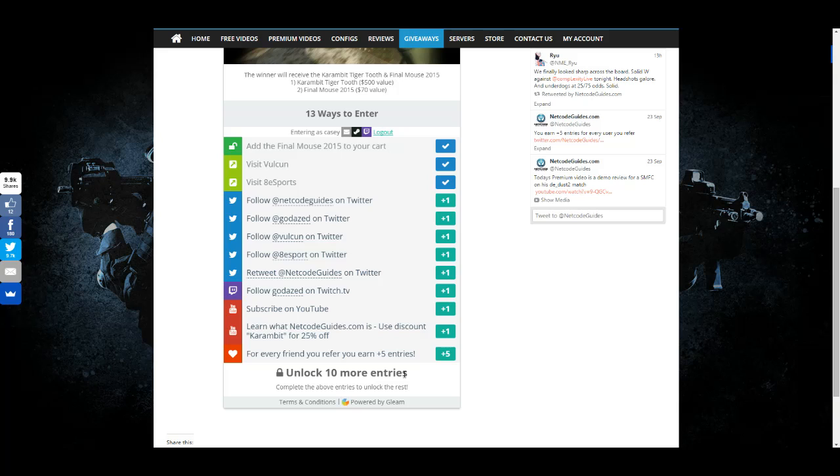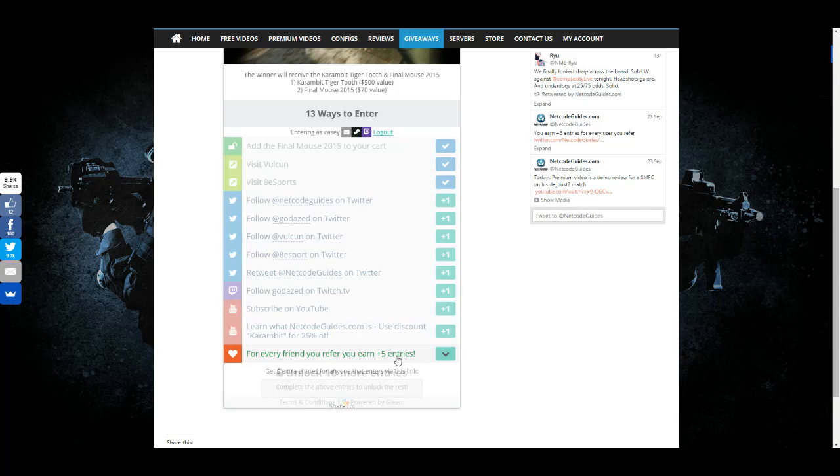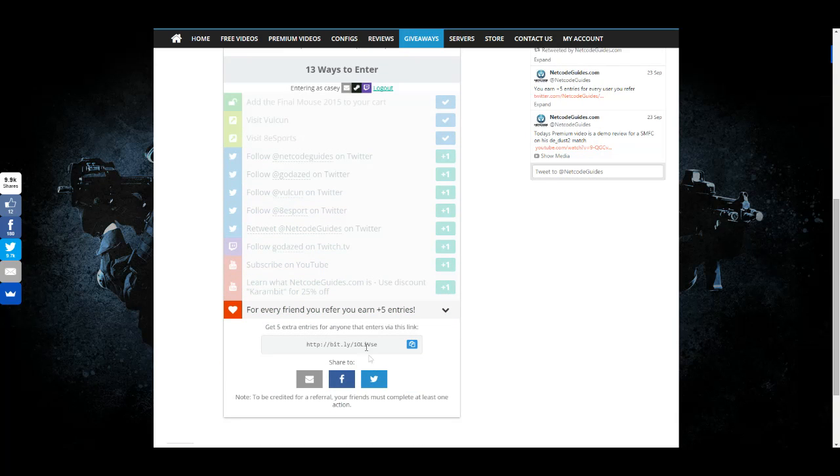Probably one of the most effective ways of doing it is you earn five plus entries to the giveaway for every friend that you refer. You'll click the link and it'll give you a special bit.ly link.